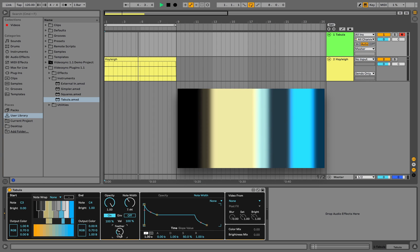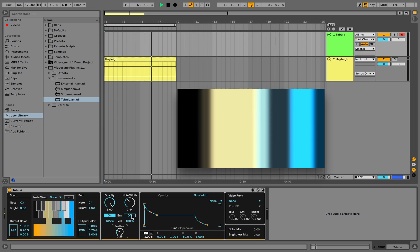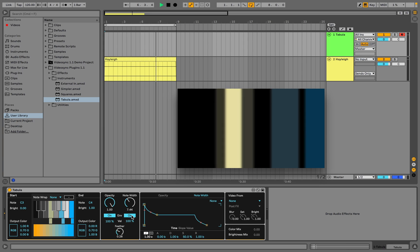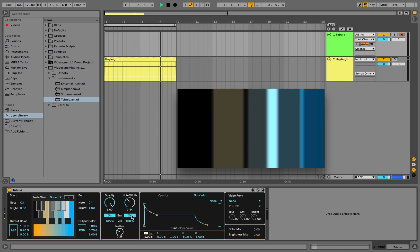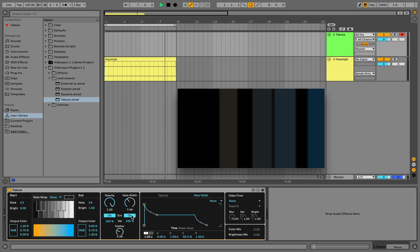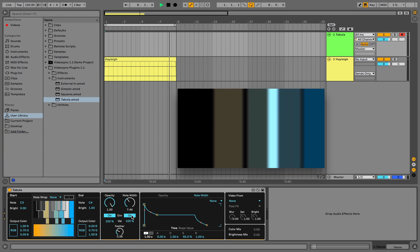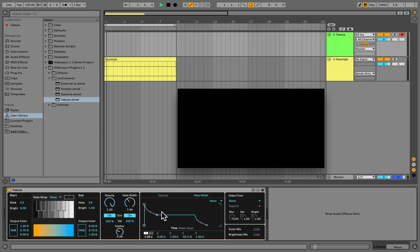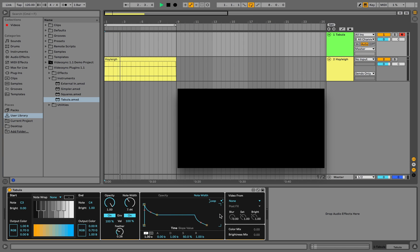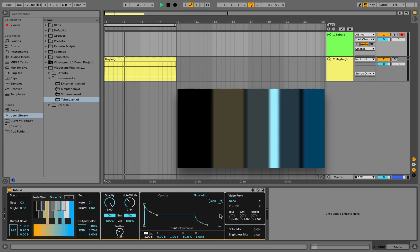We can also change the opacity and node width over time by enabling their envelopes. In case we'd like to loop the envelope, we can do so by selecting this menu option. The envelope will then loop until a node off message is received.